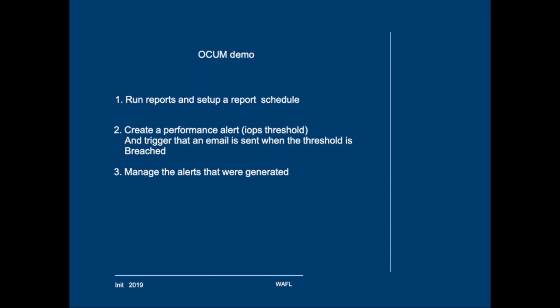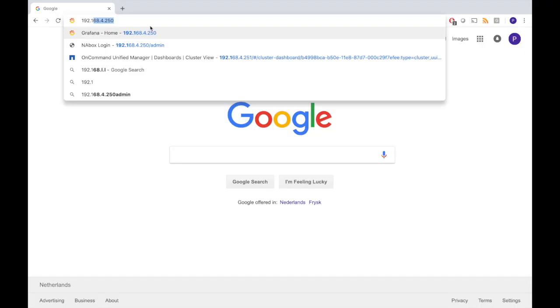Then we'll create a performance threshold policy and connect it to an alert so that an email will be sent when the threshold is breached. And obviously that will also generate event messages and we can manage these alerts that were generated.